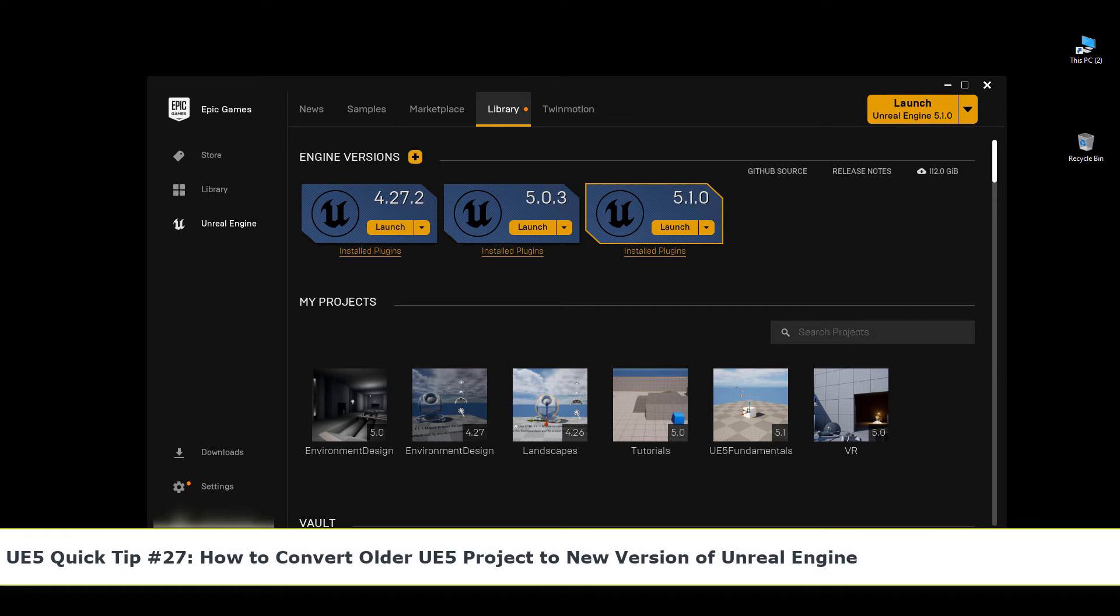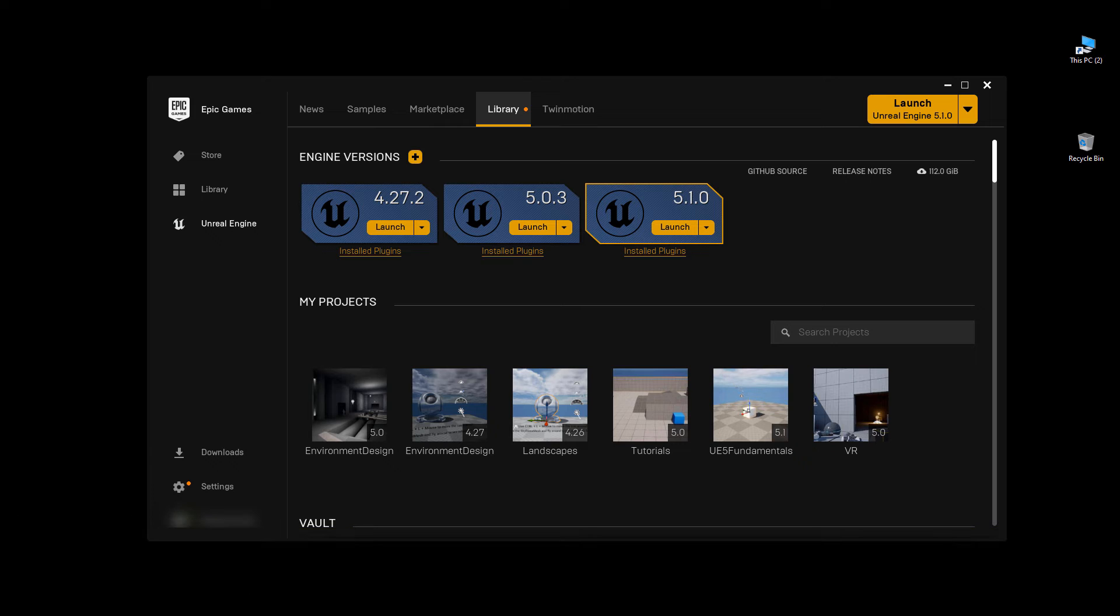In this quick tip I'm going to show you how to convert an older Unreal Engine 5 project to a newer version of Unreal.